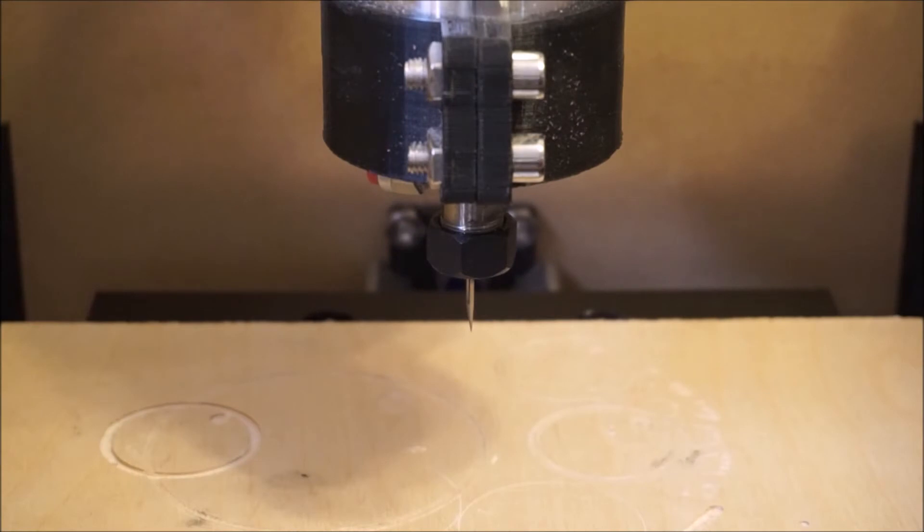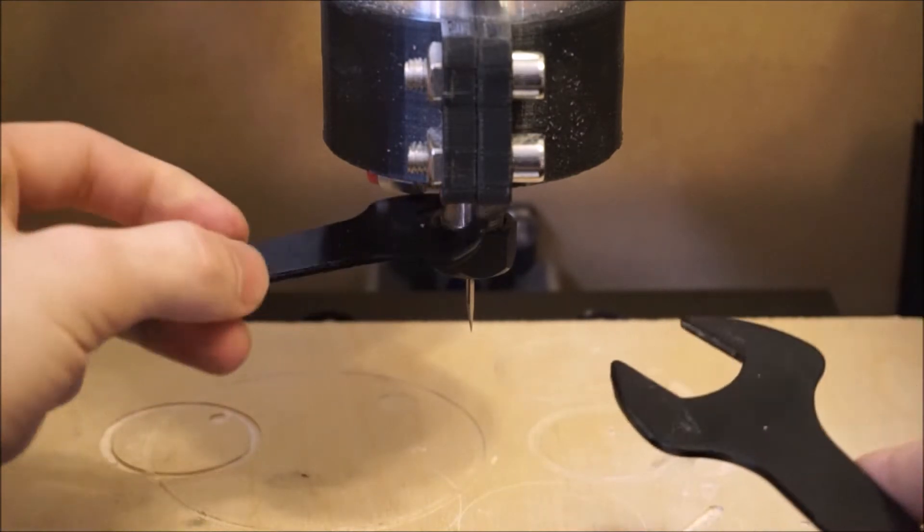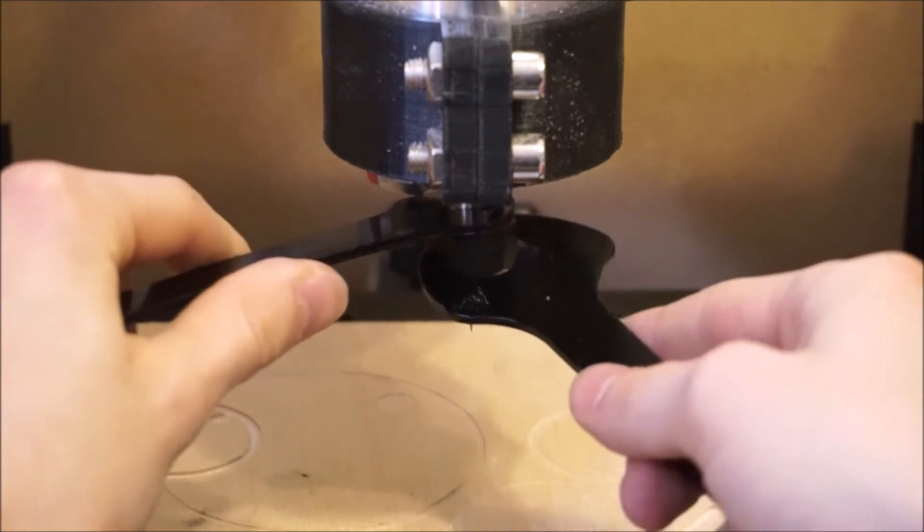If you've already installed a bit in your router be sure to remove it using the tools provided with your router.